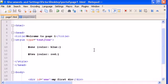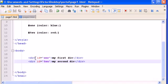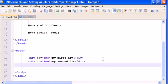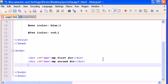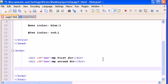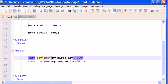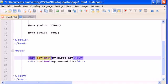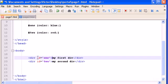But the difference between IDs and classes, remember that we could use the same name, class name for different tags. But divs, we should give divs only a div, or sorry, an ID name only once.